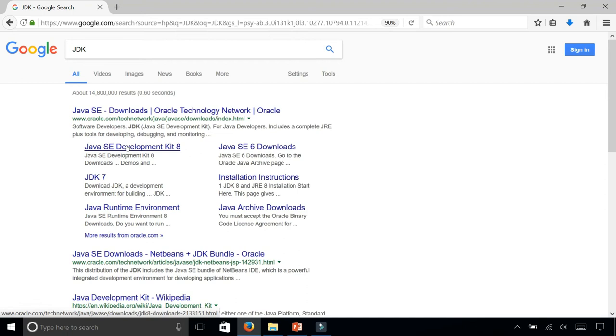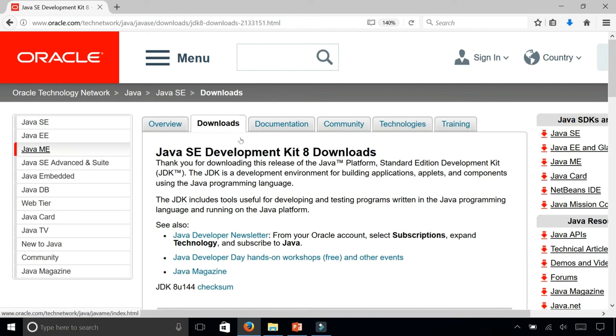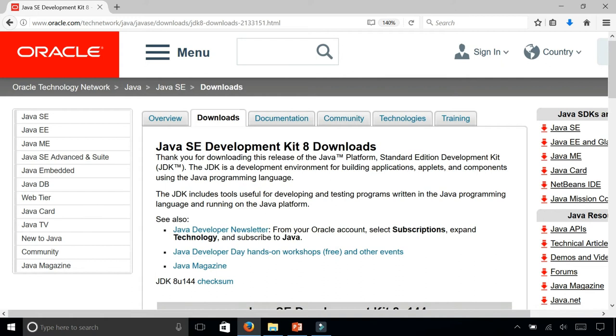Click on that and you'll be taken to the downloads tab on Oracle's website. Oracle owns Java. Scroll down to this section that says Java SE Development Kit 8.